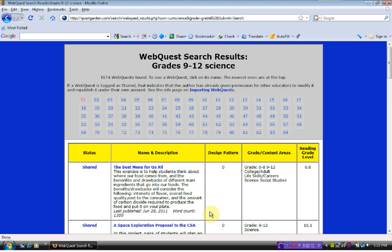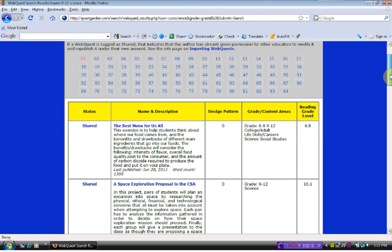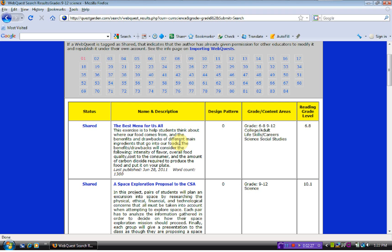You might want to type in keywords if you are looking for a particular lesson. If you are just browsing, you can just take time and look through these. It gives us the title and a brief description and the year. It starts with the newest ones first.